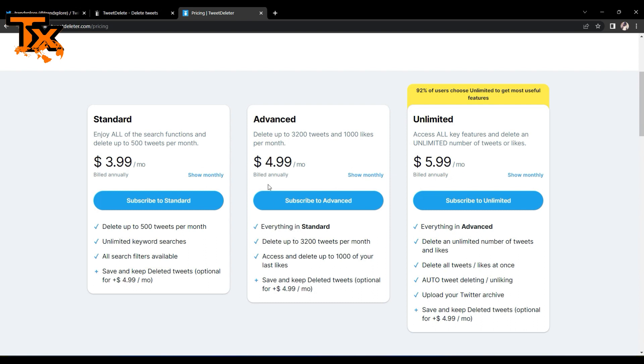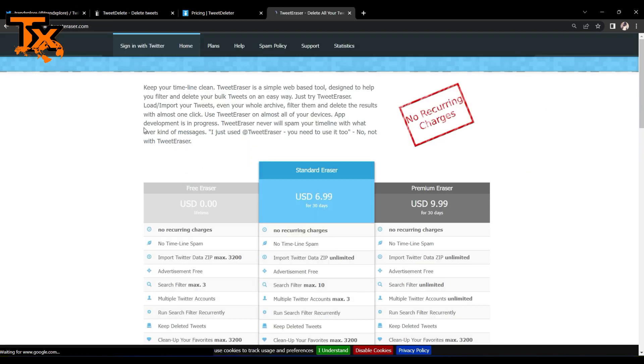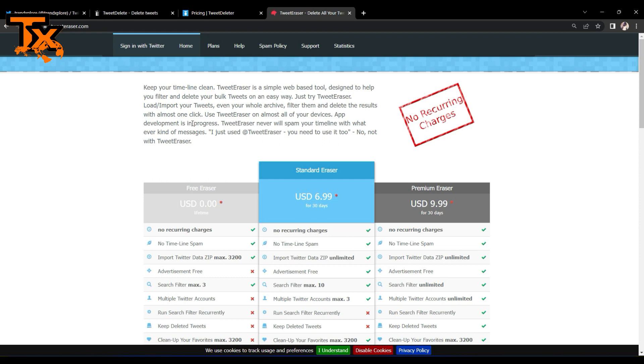So there is no need for this one anyway. So another tool we can use is the Tweet Eraser.